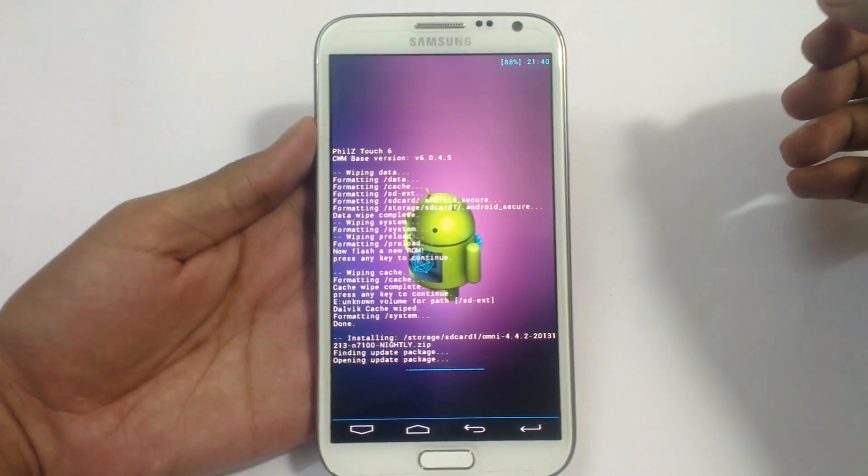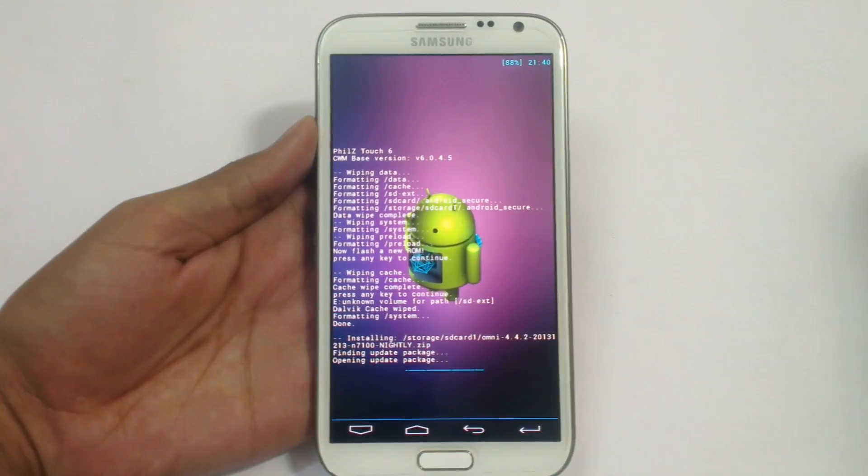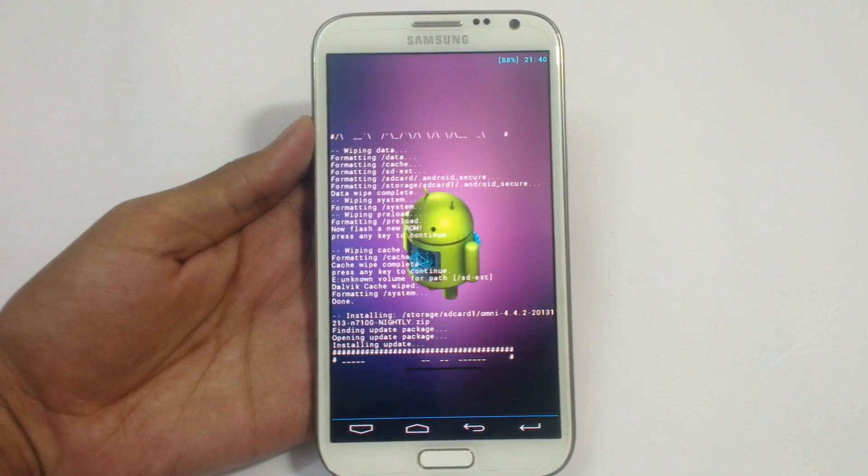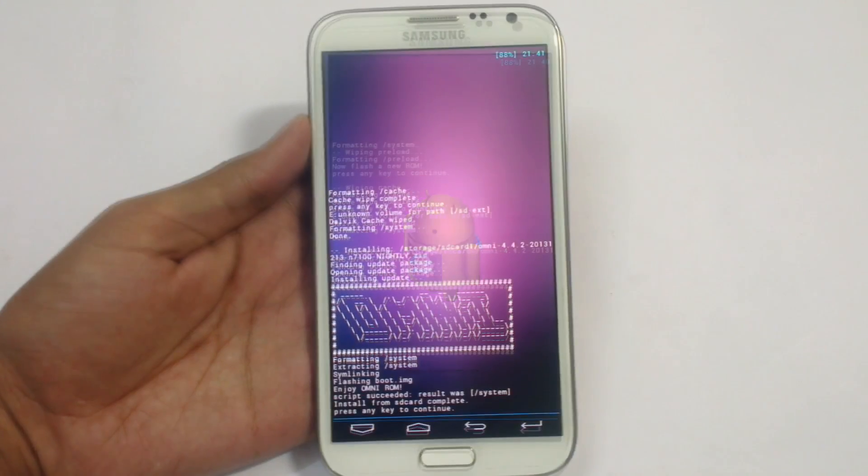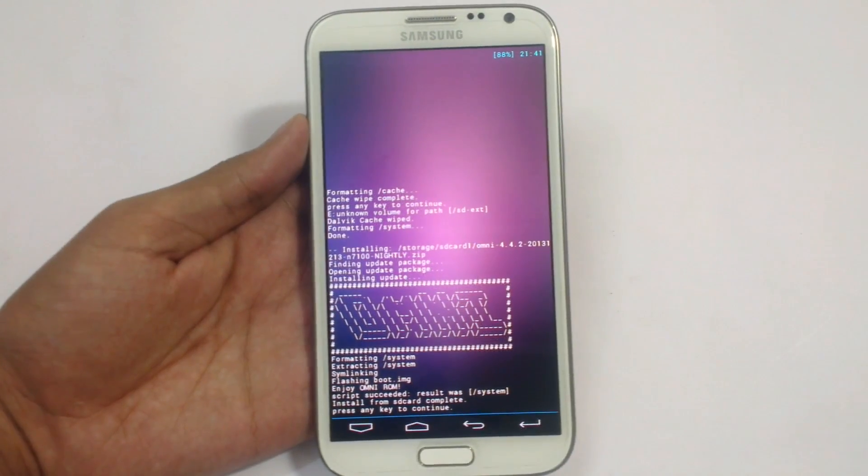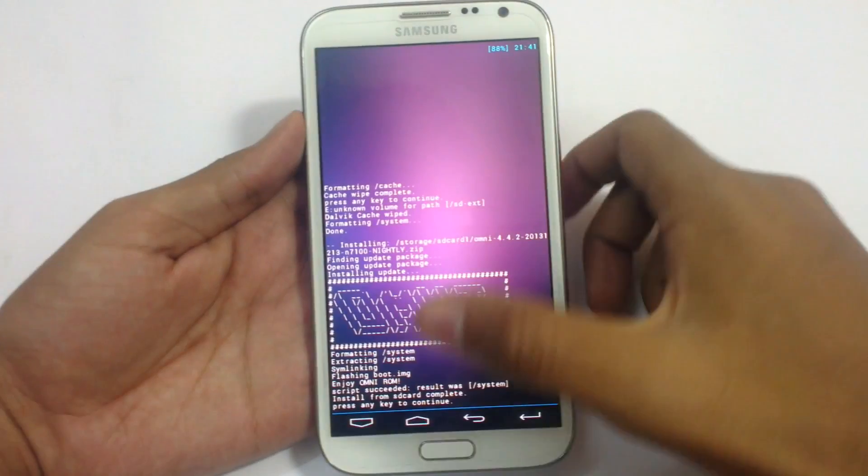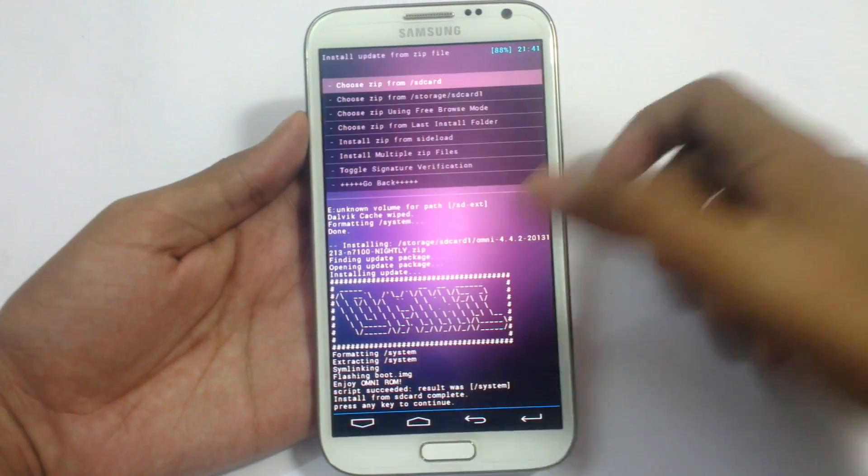It will take some time here. Install. As you can see it has installed it. Just press any key.